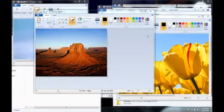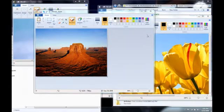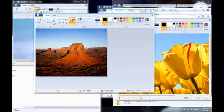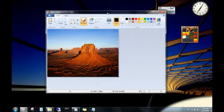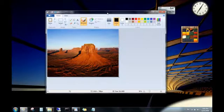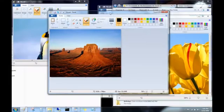When you have too many open windows on your desktop, try this to focus on a single window. Click the top of a window and then shake it by quickly dragging it back and forth. All of the other open windows then minimize. Shake it again, and everything pops back up.